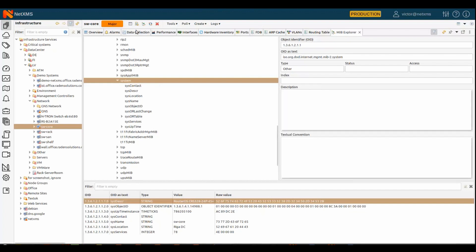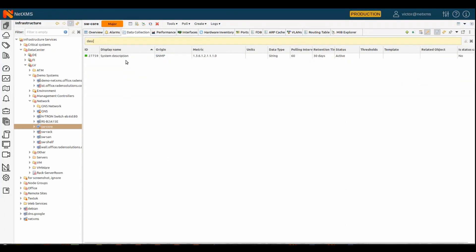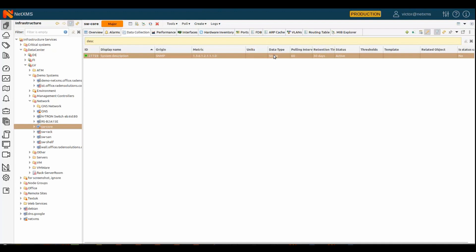And now, if we go to the data collection, this is my new metric that I just created with the correct OID and correct data type, polling intervals that I entered, and so on.